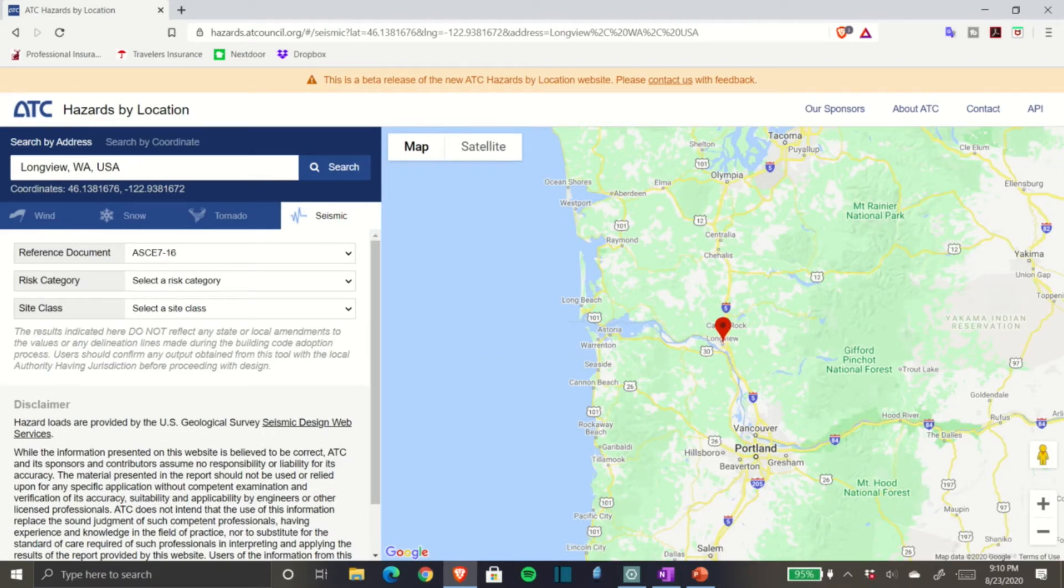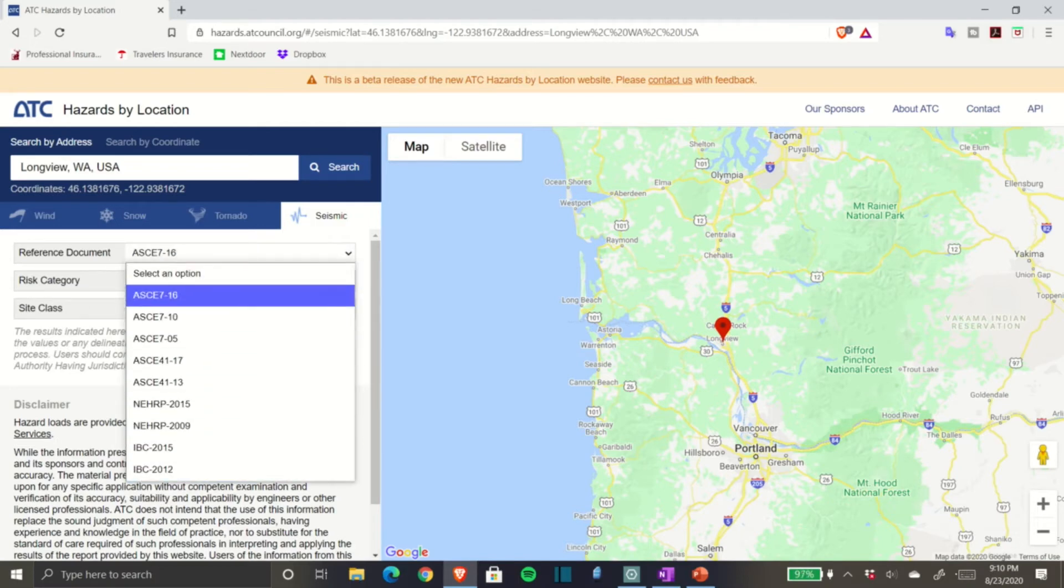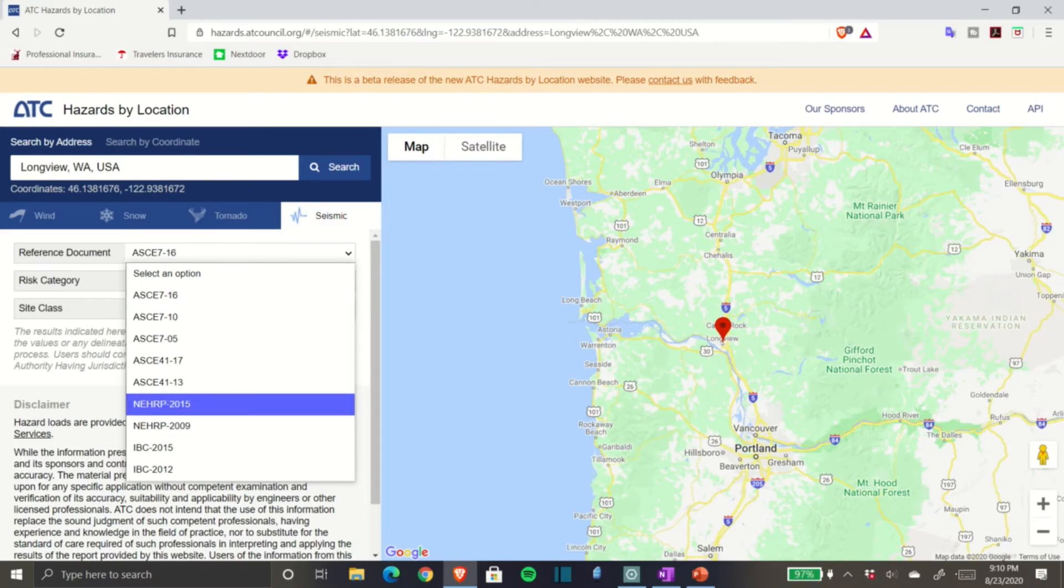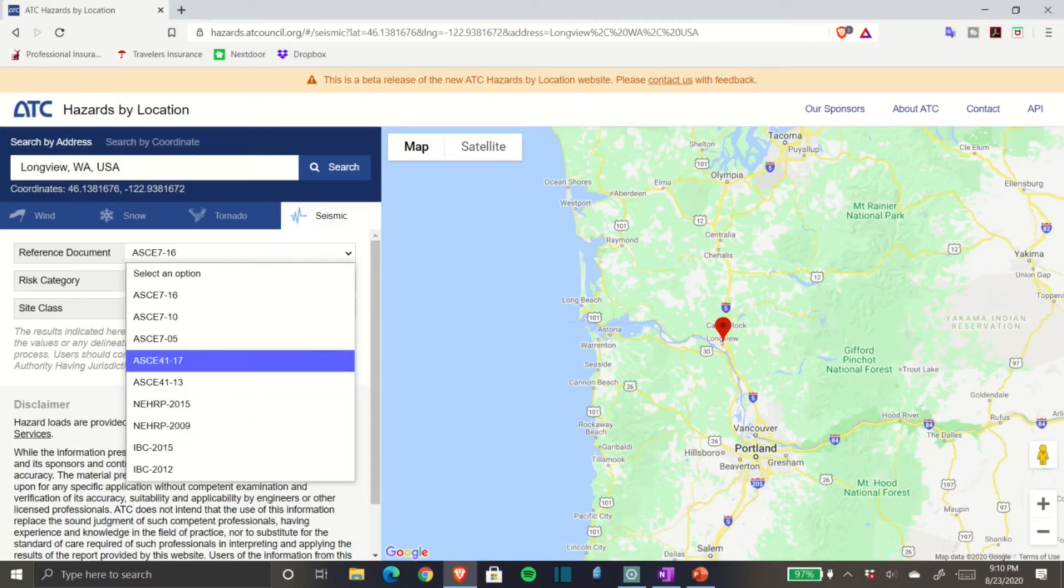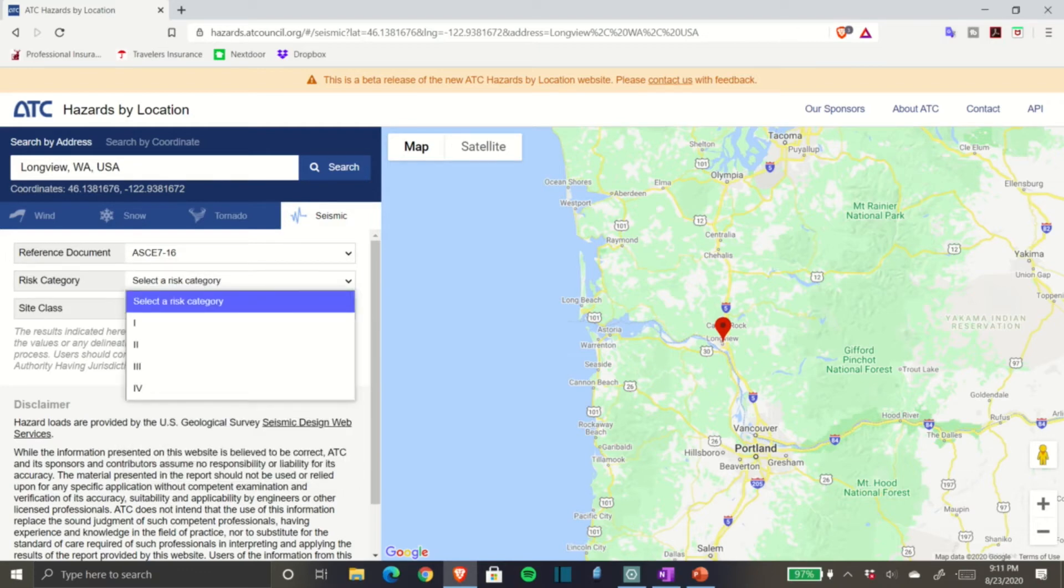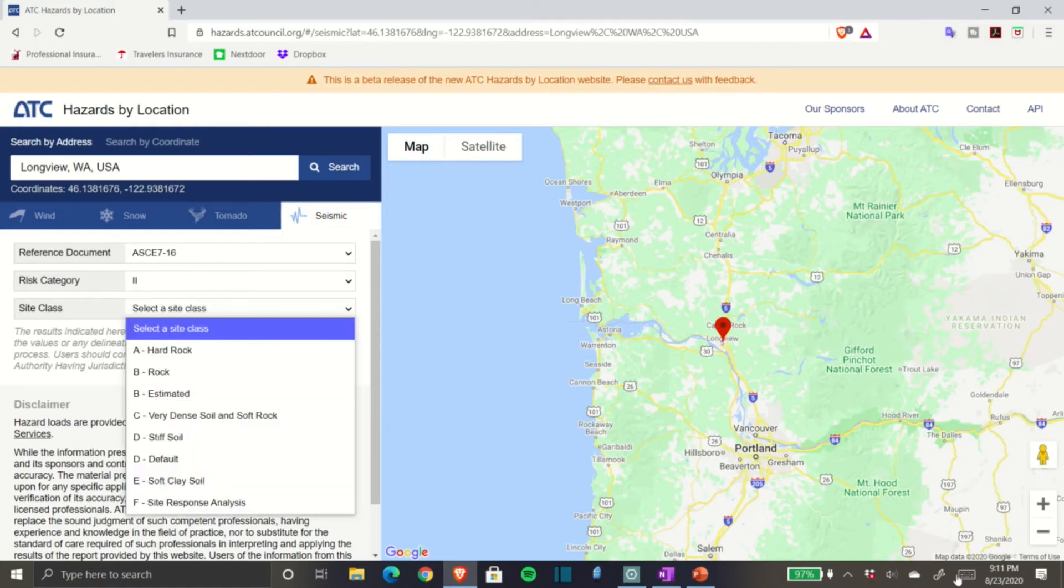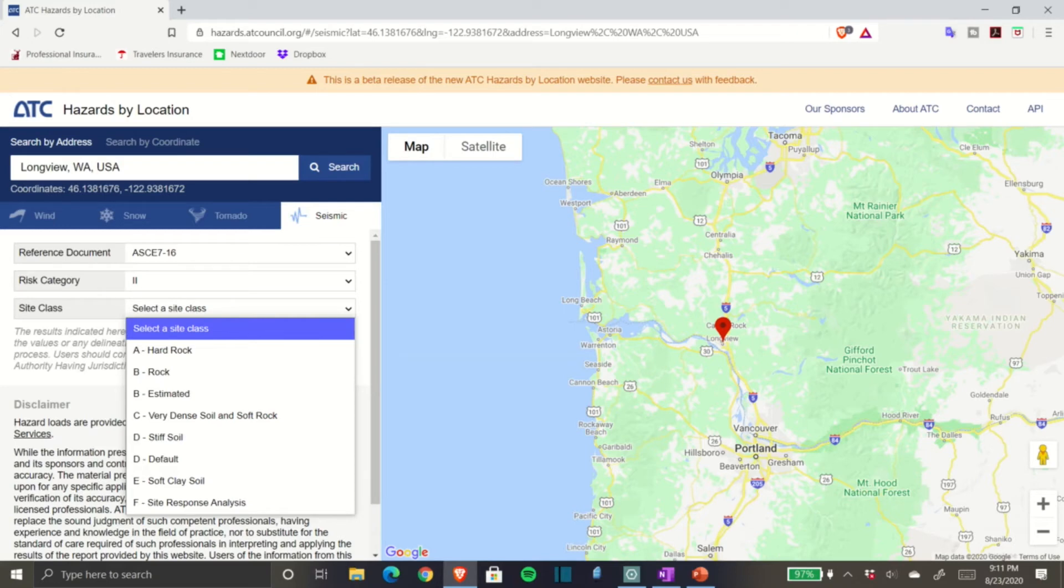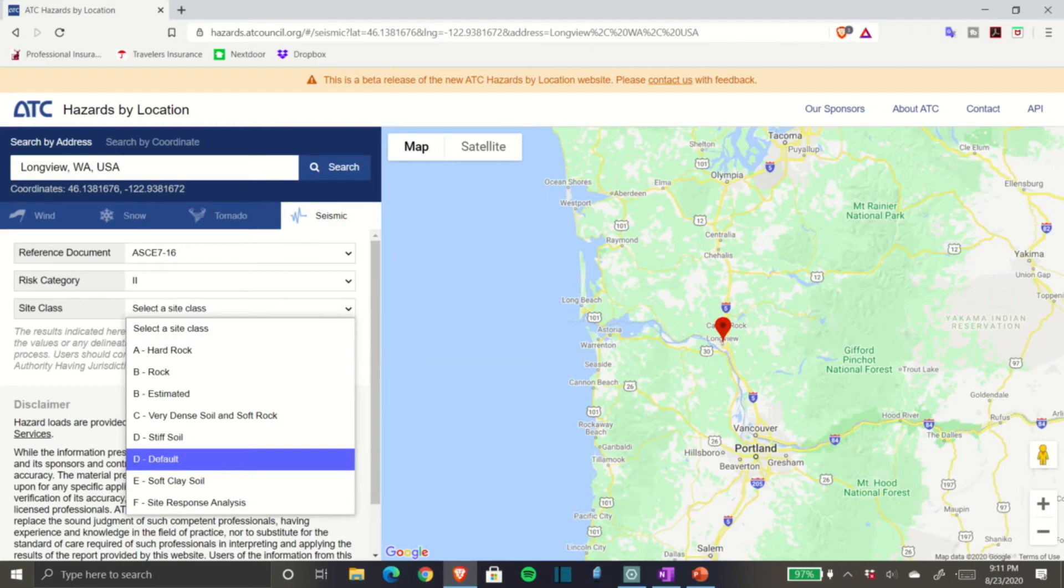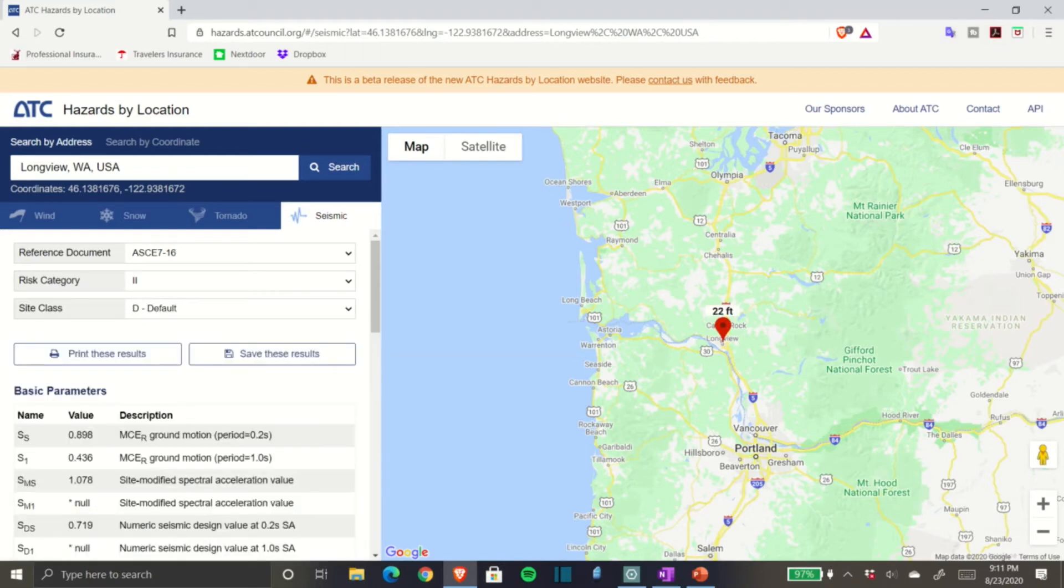Come down to your address and type in Longview, Washington. Specify seismic, reference document ASCE 7-16, risk category 2. Our site class is usually defined by the geotechnical engineering report, but if you don't have one, per code requirements you typically have to default to Site Class D.